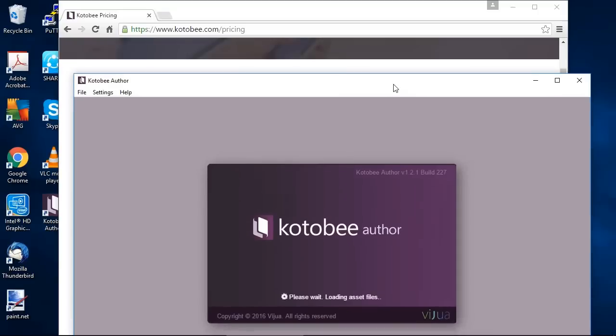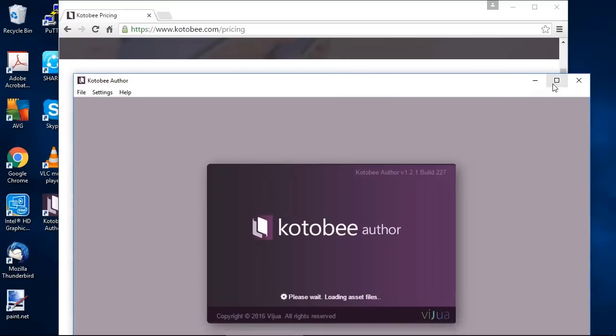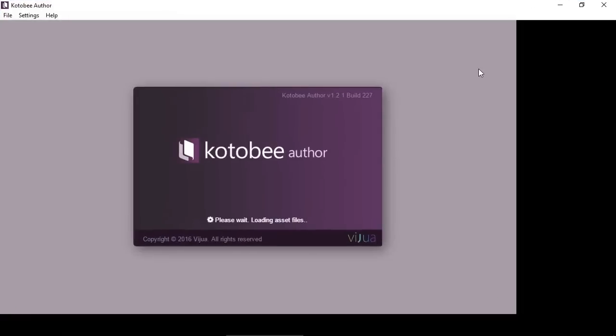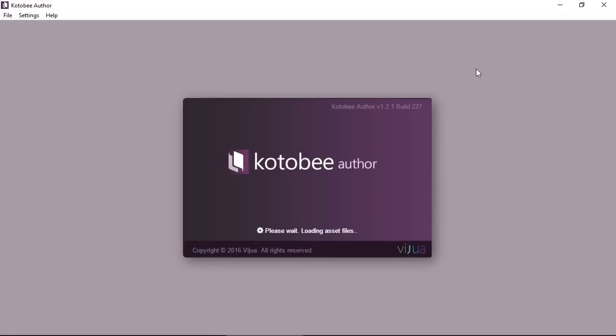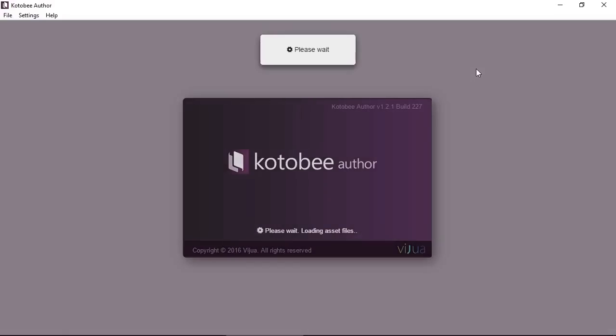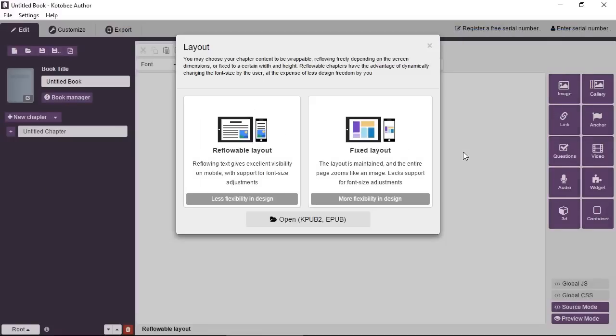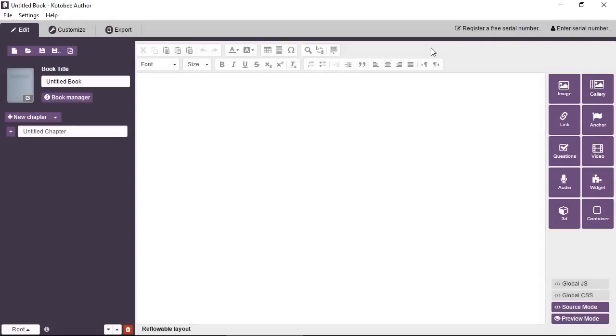Let me just maximize this. Now the first time the software runs it's going to take a little bit extra time to load some configuration files and save them to your computer. So just have some patience until it's done. So that's the main screen that you see once you open Kotobee Author. And we'll just close this dialog box. Now you can start using the software.